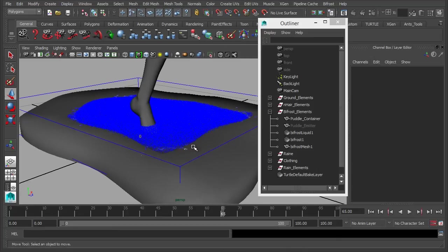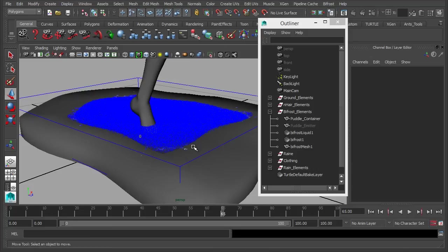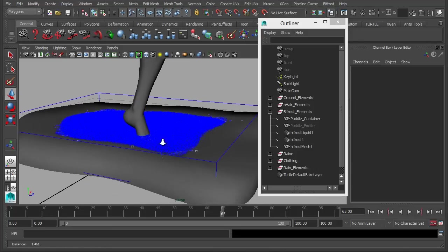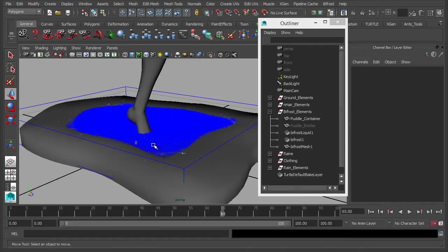So I think what we'll do is we'll end this video here, and in the next one we'll start to introduce the animation of her foot and how that interacts with the water, just to get the splash that we require for this particular illustration.